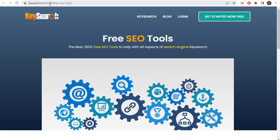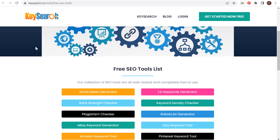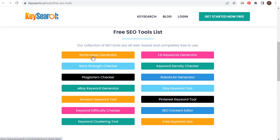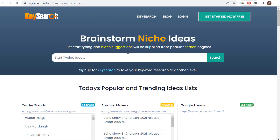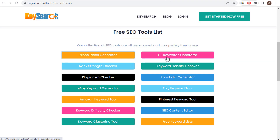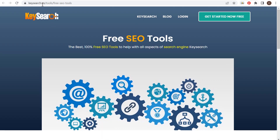Next is keysearch.co — go to tools and then free SEO tools. These are 100% free SEO tools. What I really like is the niche ideas generator. If you're trying to come up with a niche for your business, just start typing an idea and they're going to give us a bunch of niche suggestions from popular search engines. They also have an LSI keywords generator, keyword density checker, robots.txt generator, Etsy keyword tool, Pinterest, and SEO content editor. They have a lot of different free SEO tools at keysearch.co — definitely worth checking out, especially if you're looking for a niche.